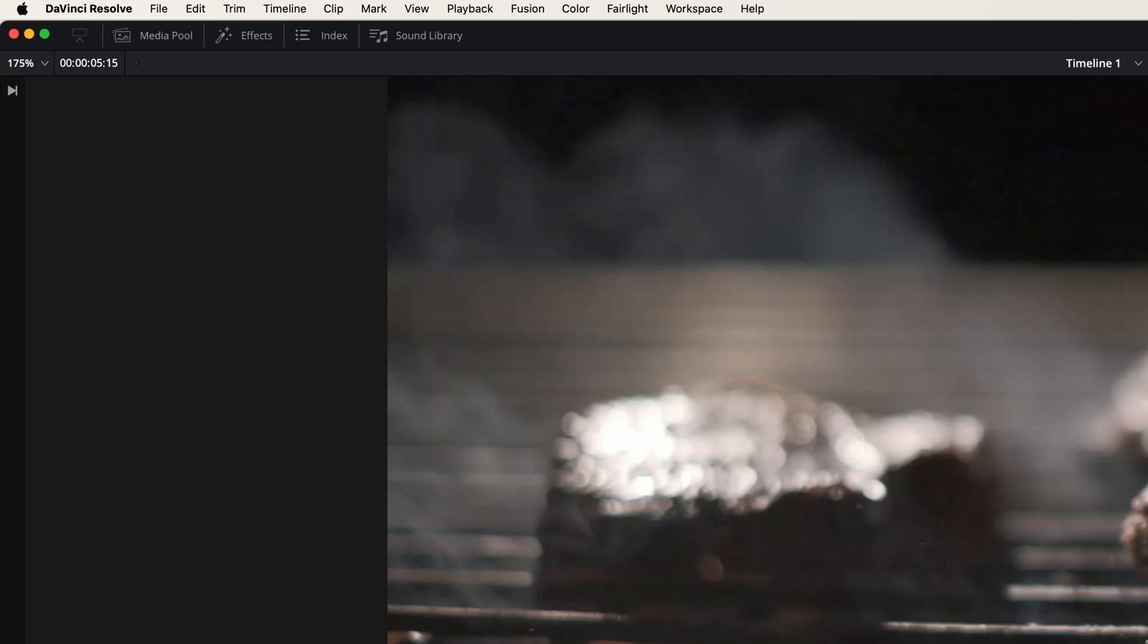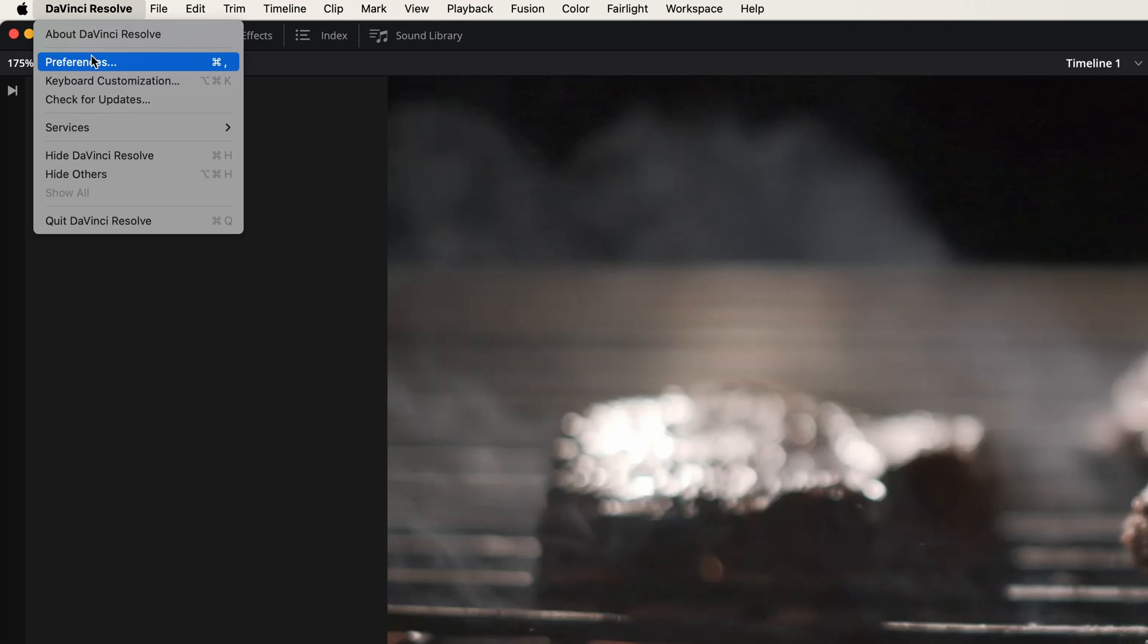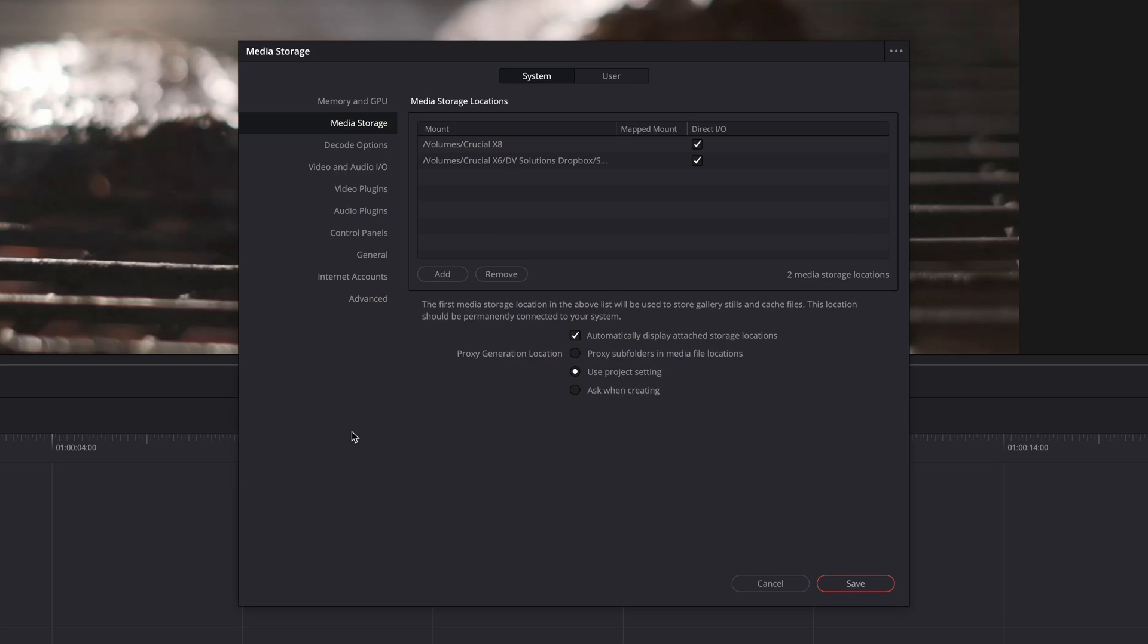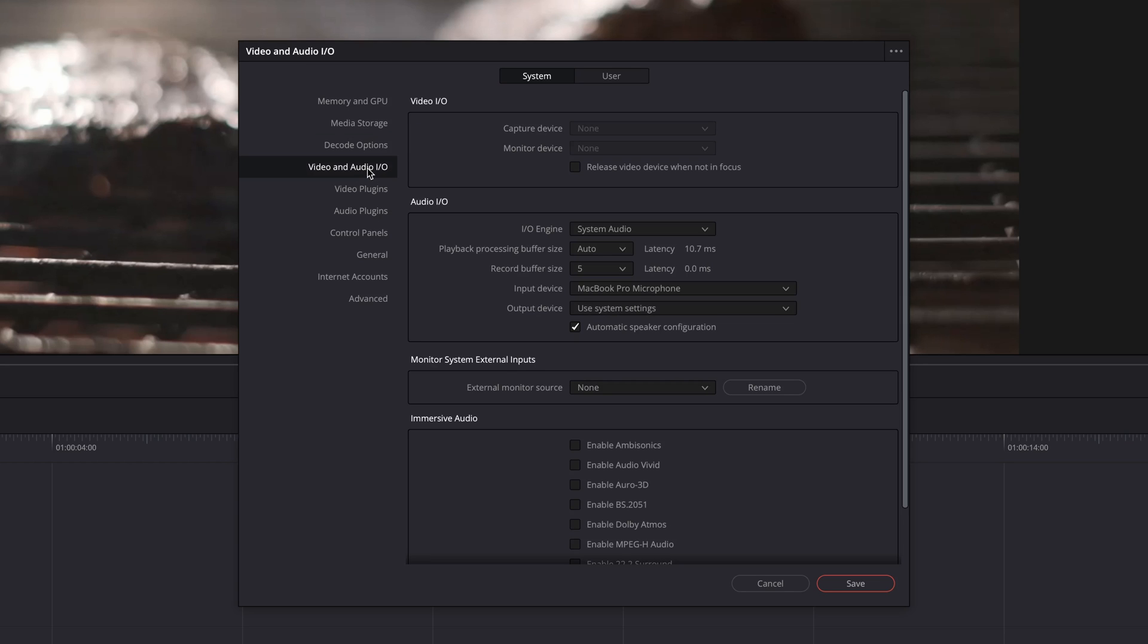So step one is to go to your preferences. You can either go to the Apple icon or the DaVinci Resolve there and hit preferences or just hit command comma. When you open up your preferences, you need to go to video and audio input output. When you go there, you go down to input device.